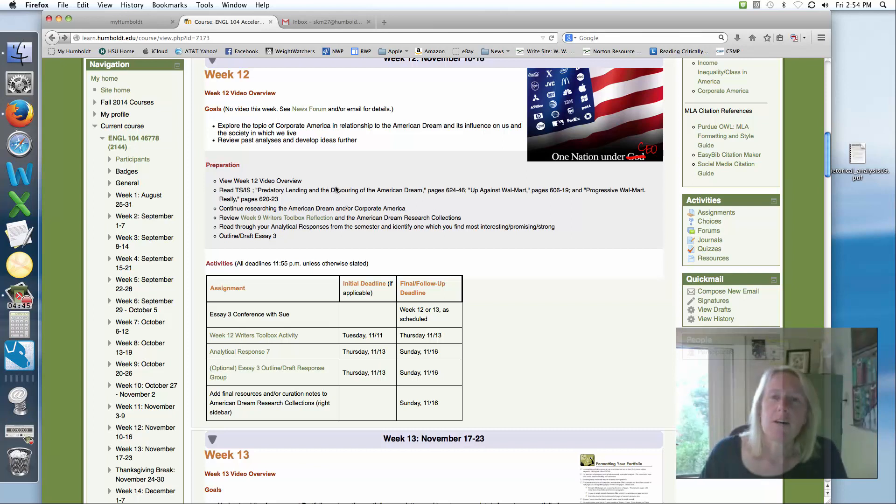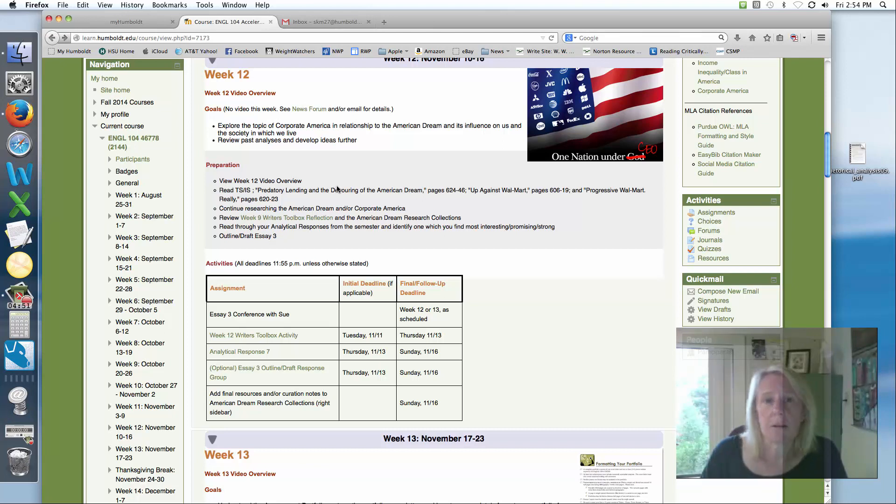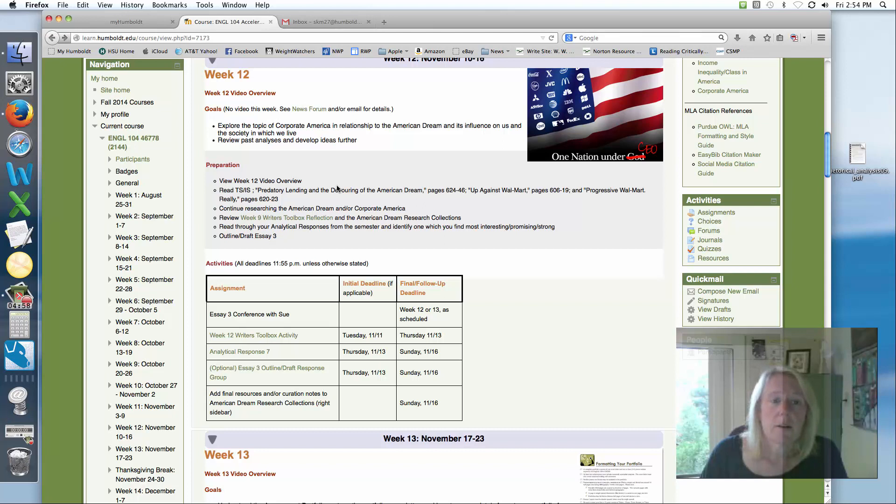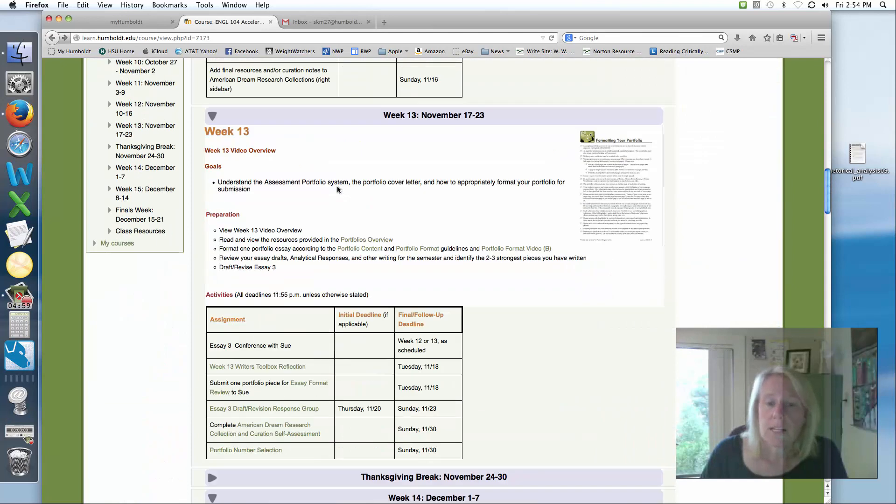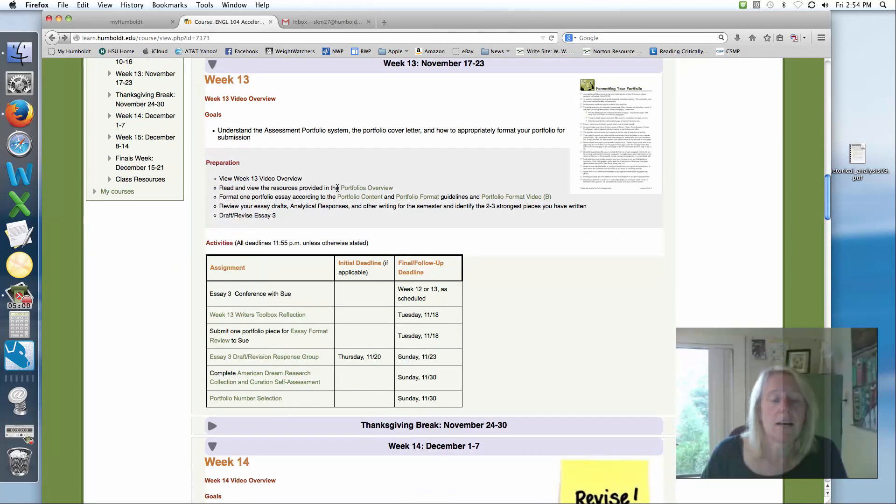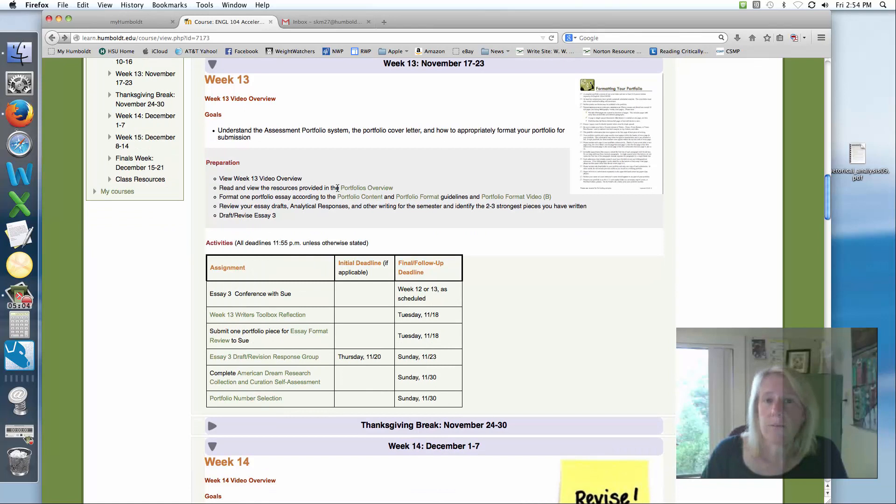Grades should be all caught up by the time we get back from Thanksgiving break. And if you have a specific question about something, go ahead and email me. Don't wait for me to respond to something on your assignment if you have a concern about it. I don't want it to hold you up. Have a great week 13 and have a great Thanksgiving break next week. And you'll hear from me again in week 14. Take care. Bye-bye.